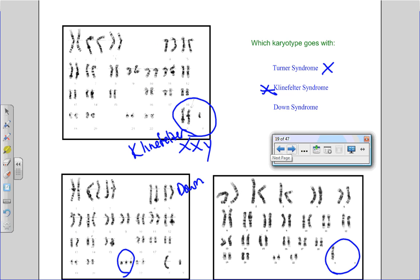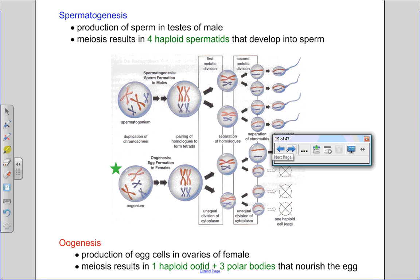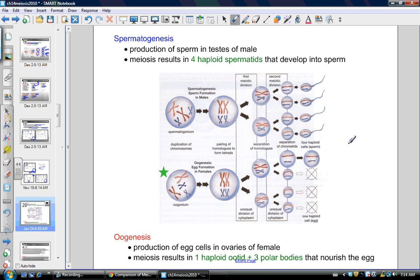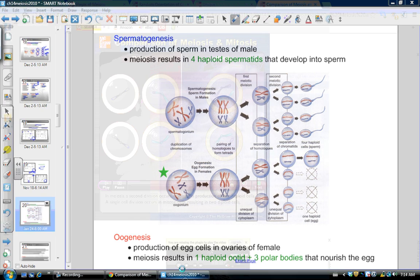So this was video four, part four, which had to do with meiotic nondisjunction. The next one we're going to talk about in video five — chunking them up so you don't have to sit through as long at a time — we're going to be talking about spermatogenesis versus oogenesis, which are both processes of meiosis.